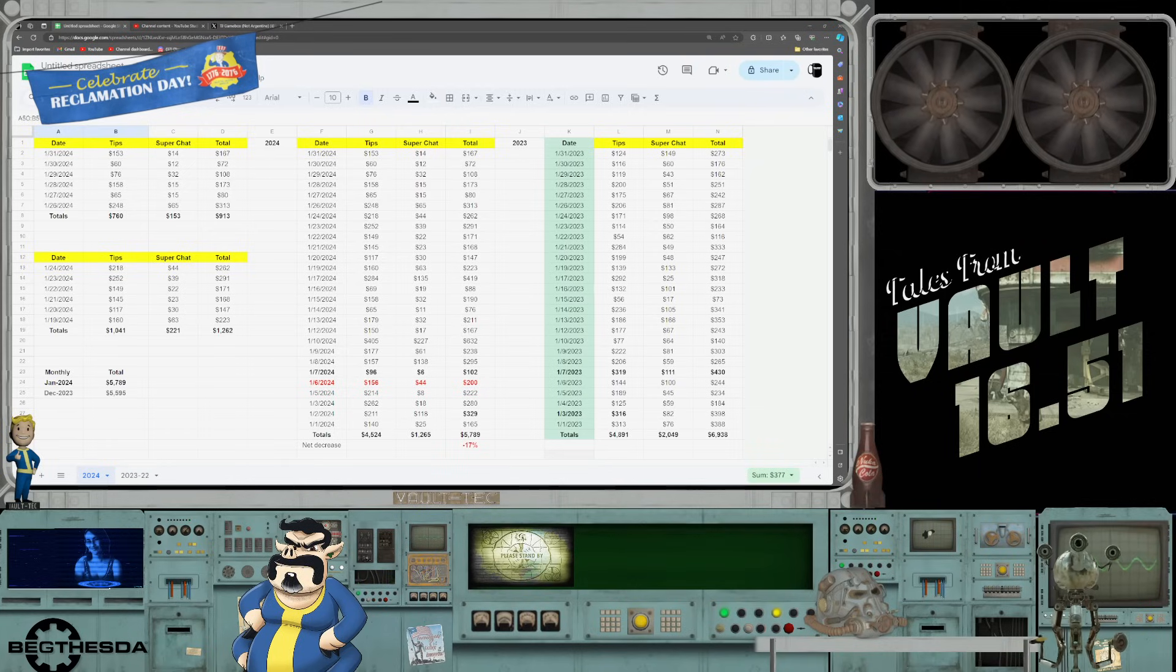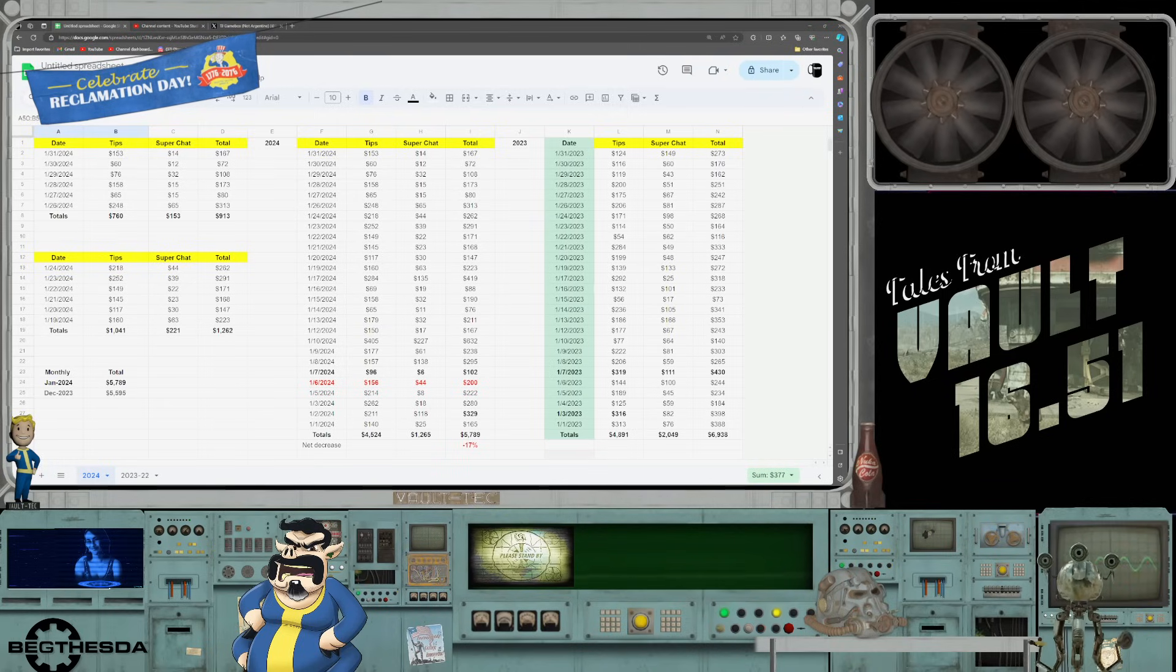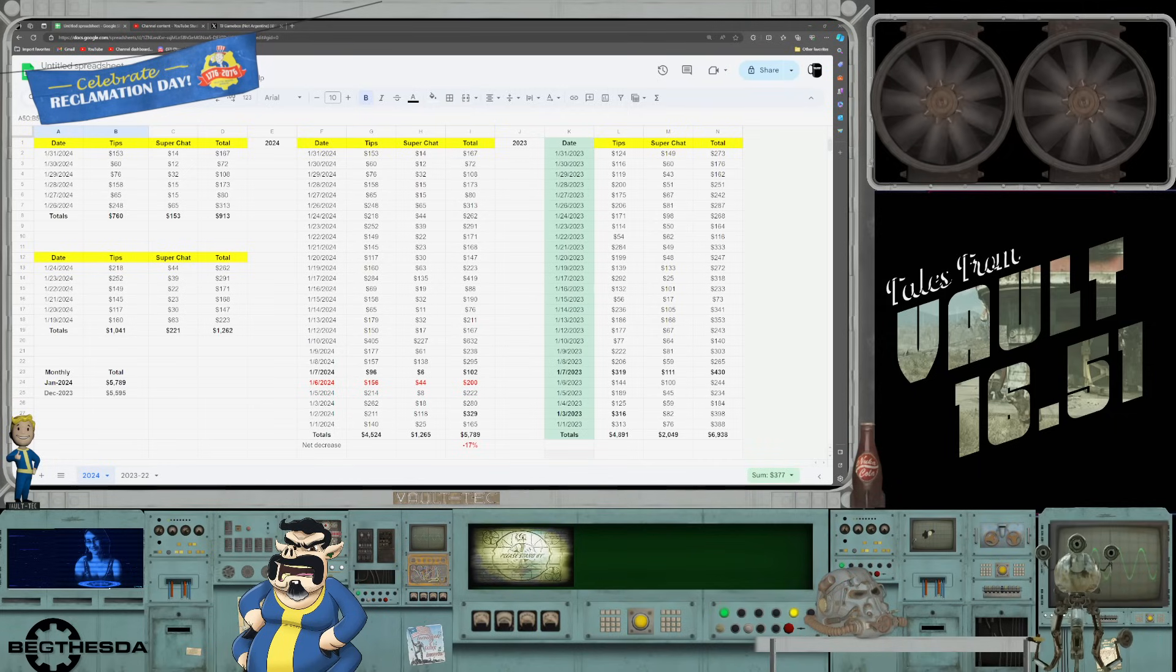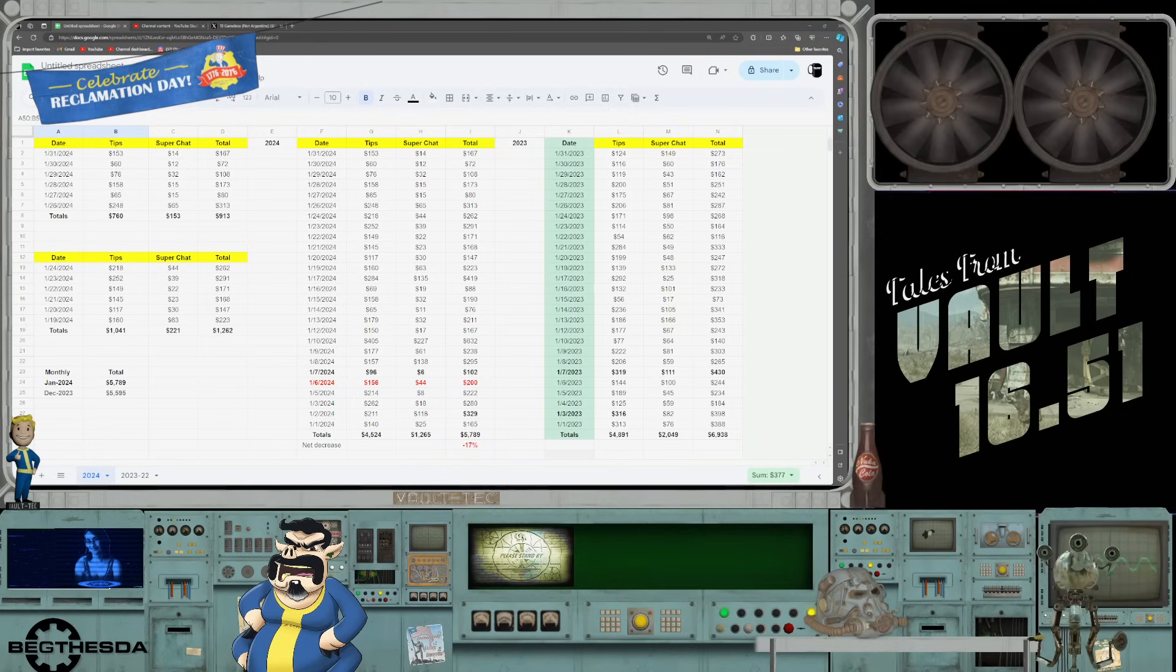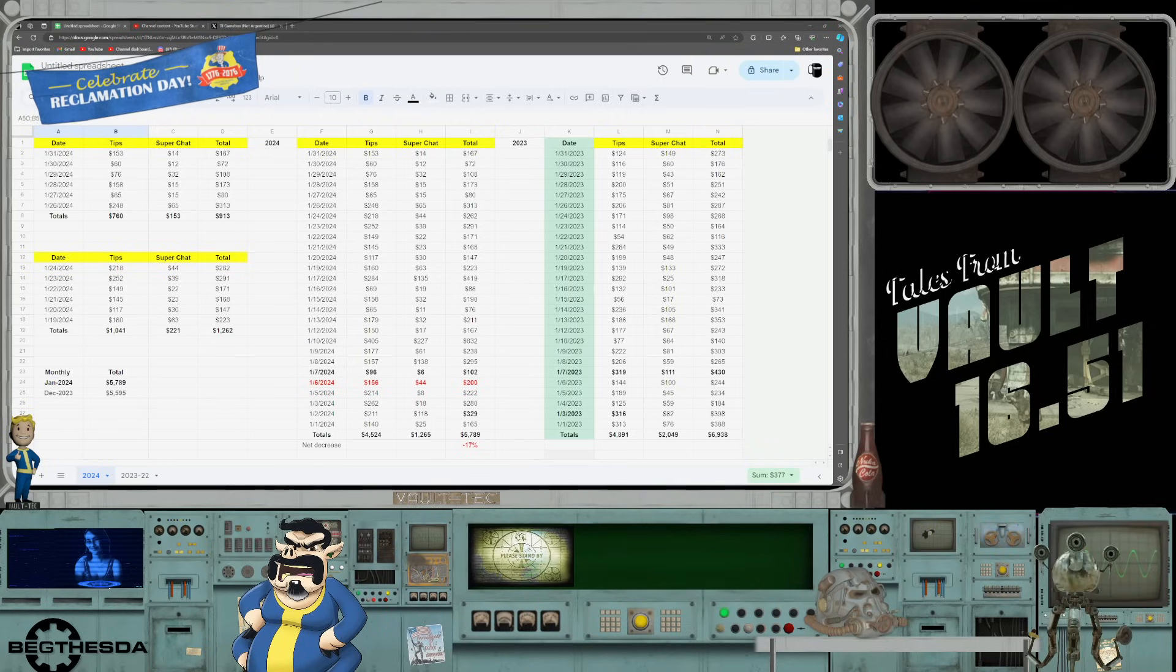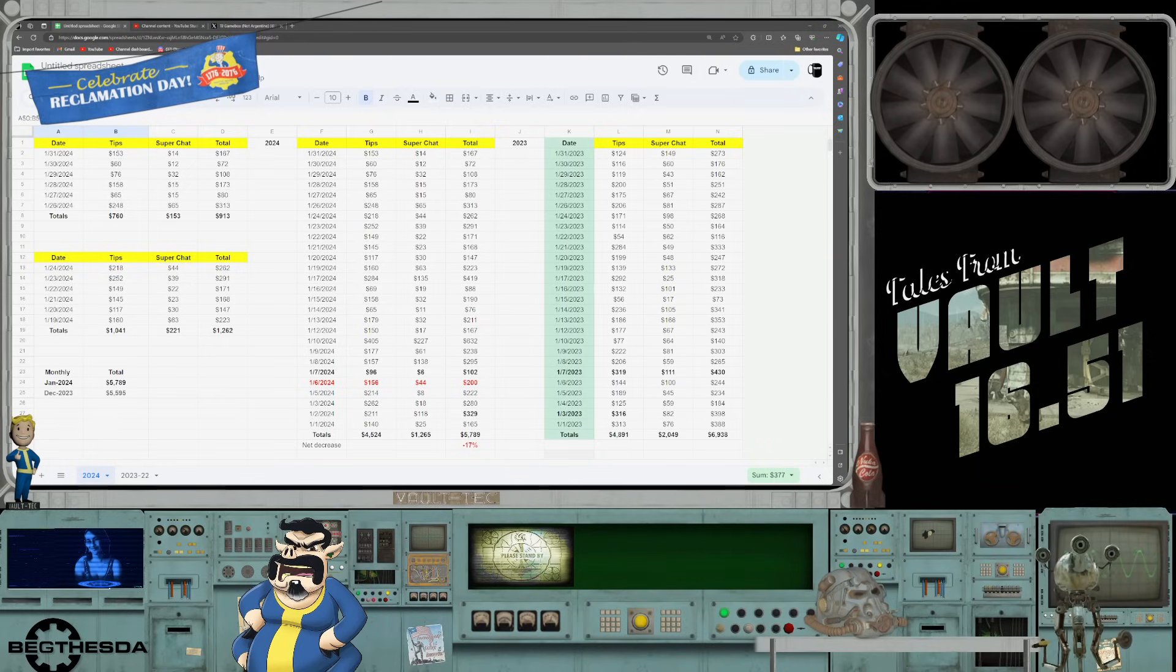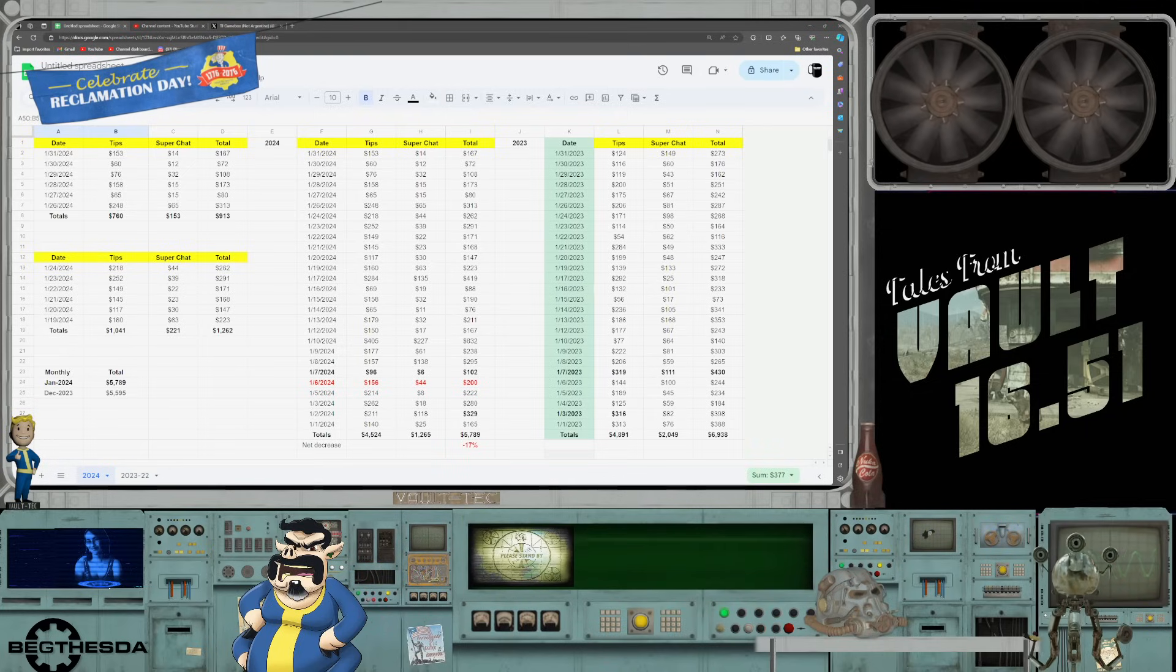He's back to the numbers before gifted memberships were a thing, over two years ago. That shows no growth whatsoever on this channel. For the month of January's grand total, Phil pulled in $5,789 in tips and super chats. Compare that to December where he pulled in $5,595.